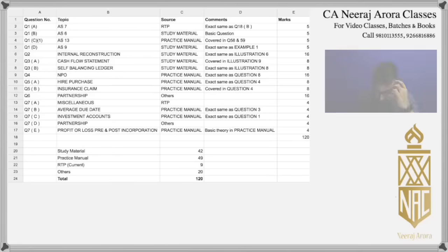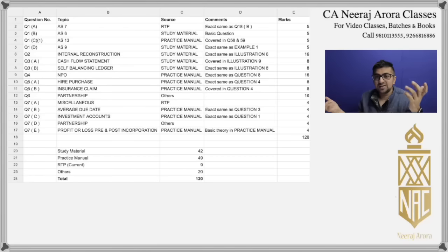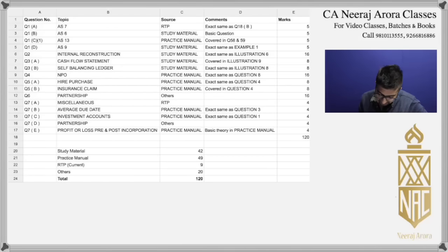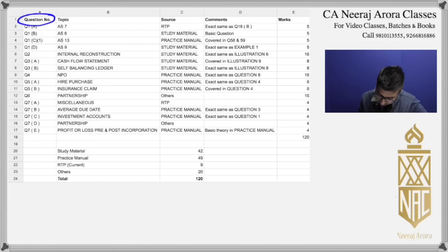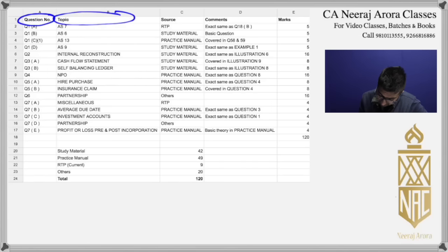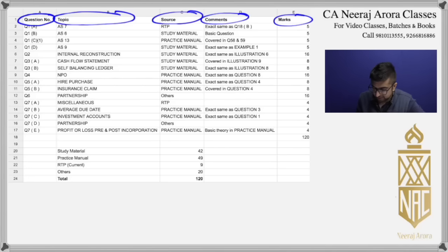Let's start! Guys, first of all, take a look at this — this is a slide I have made. In this, you can see the first column is the question number, then we have the source, then there is a comment column, and finally what are the marks.